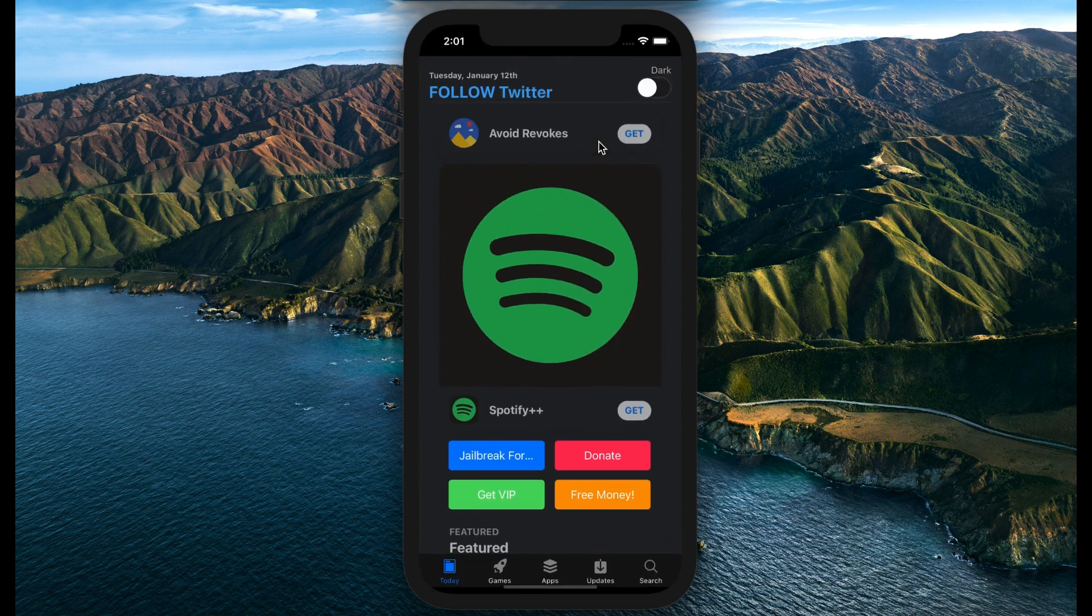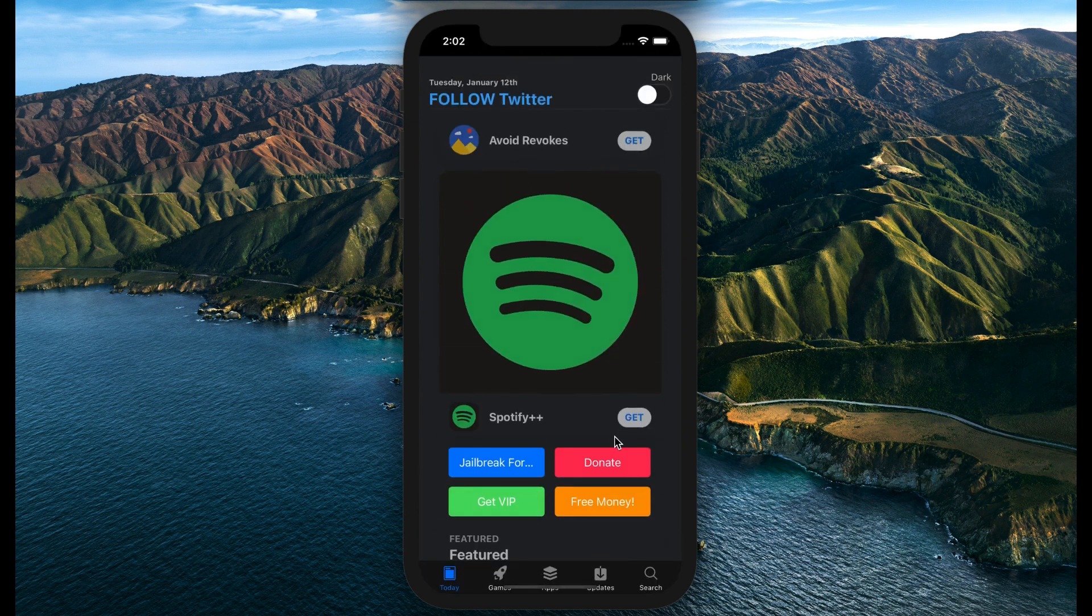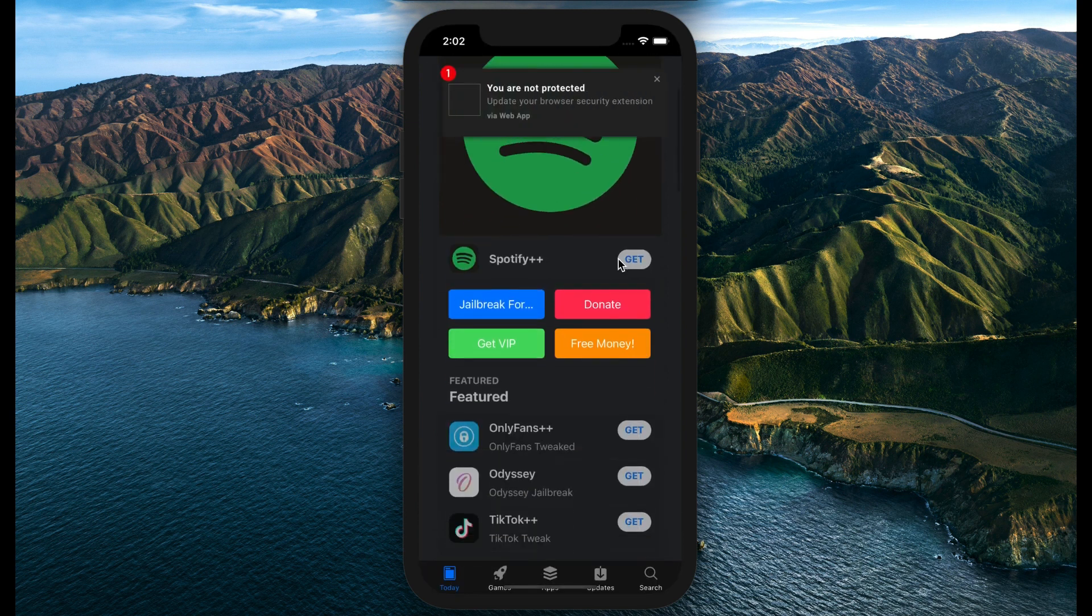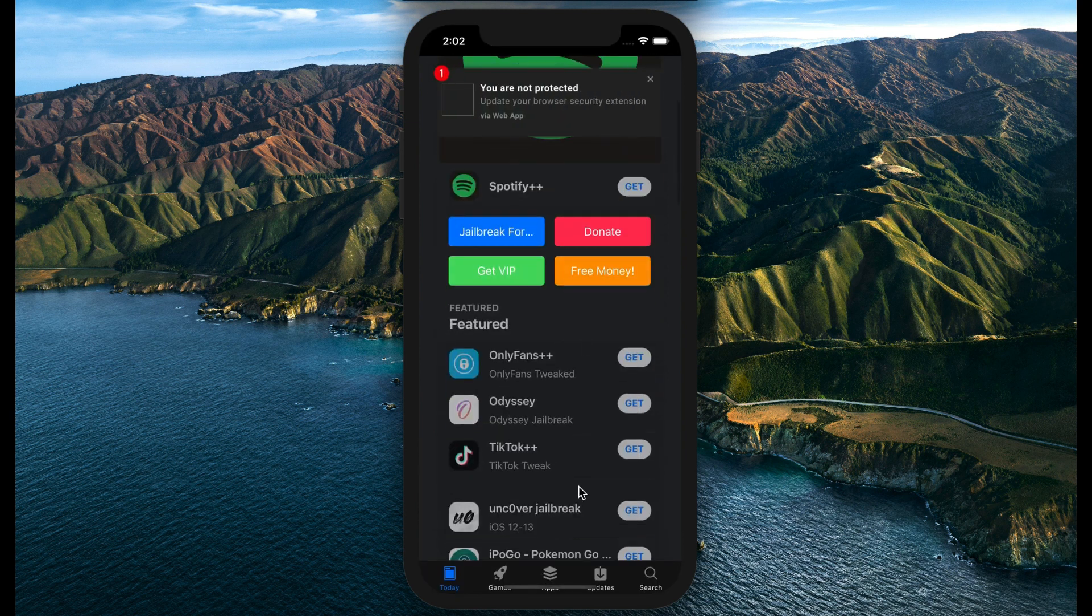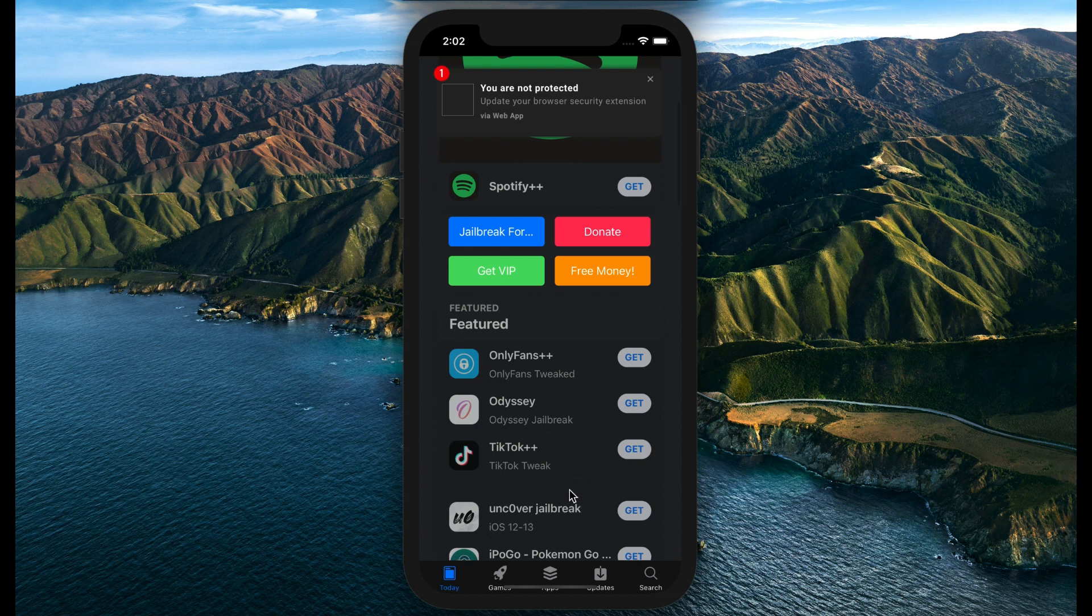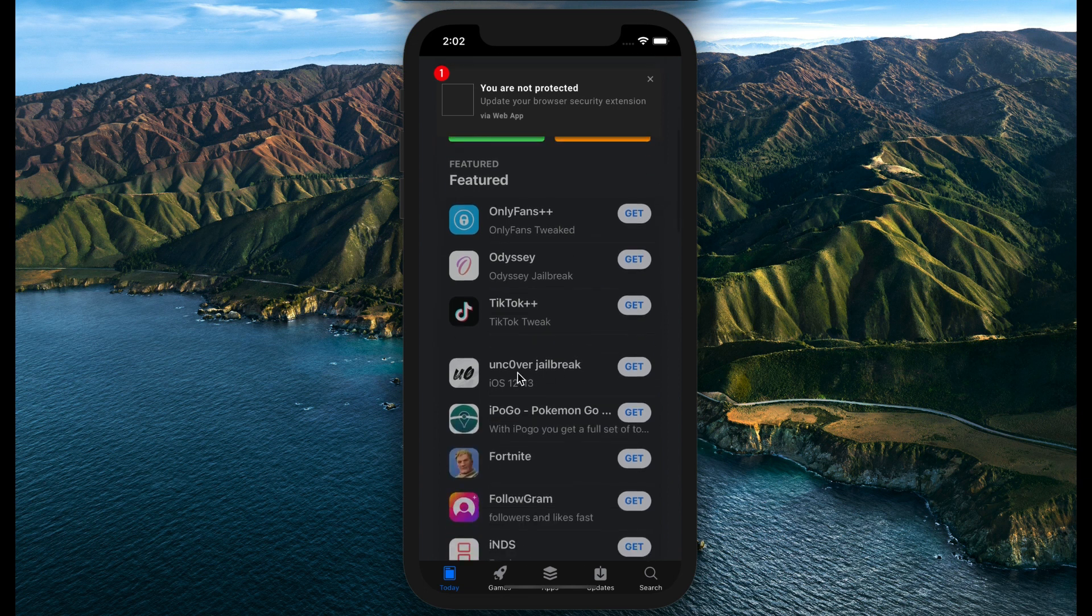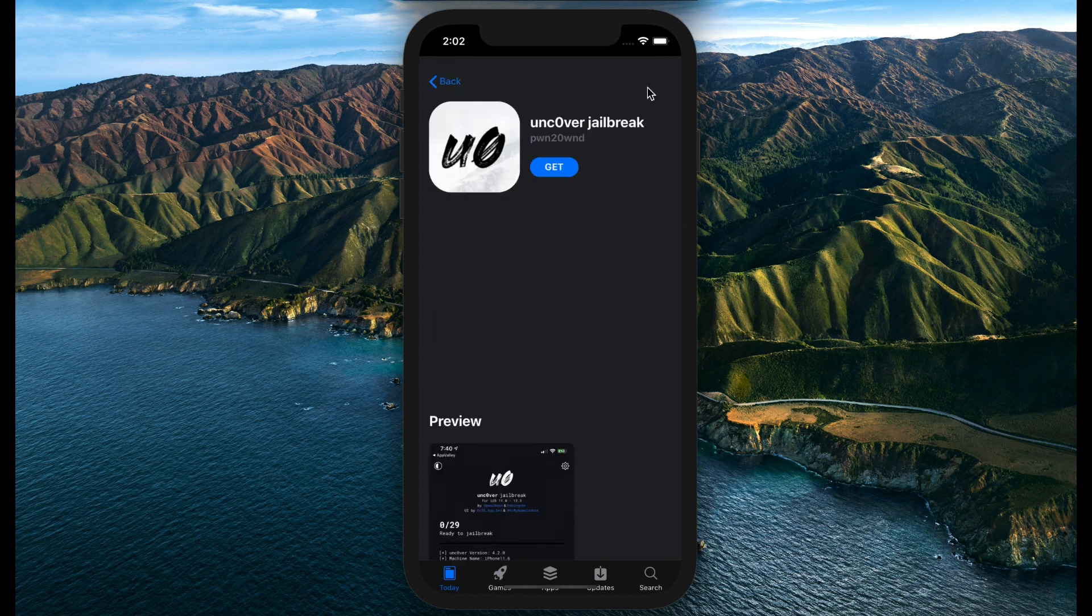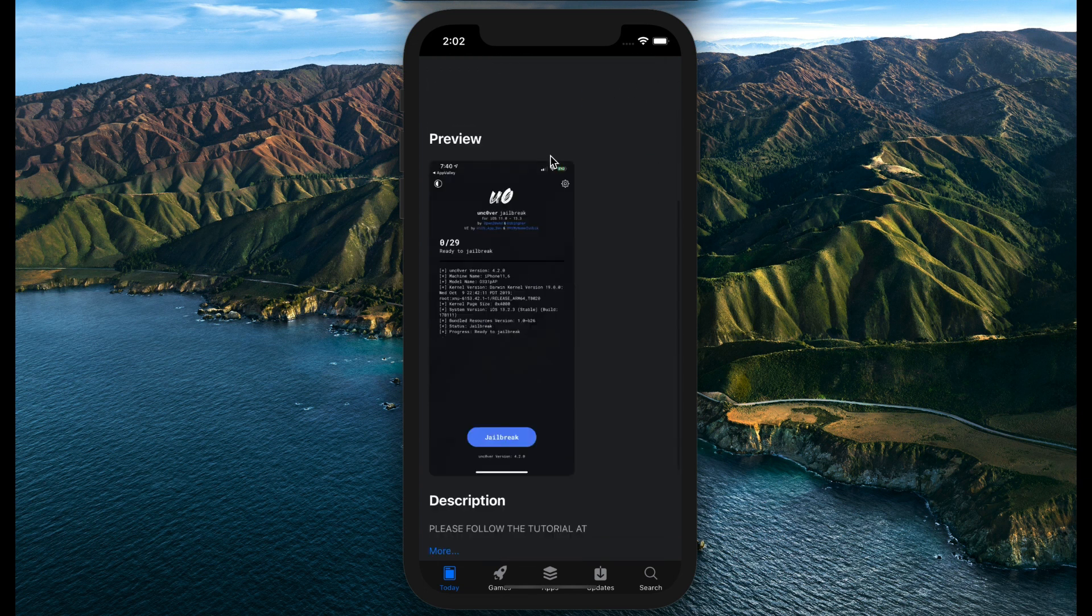Games, tweaked applications, and much more. I would like to install this one. When you press the install button...